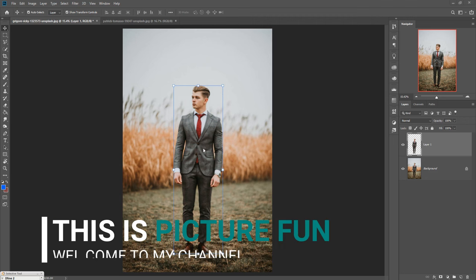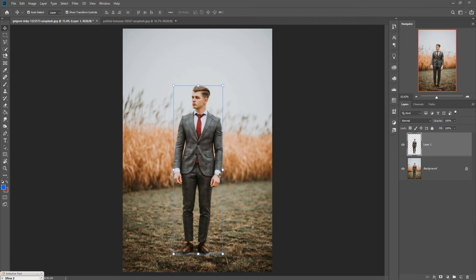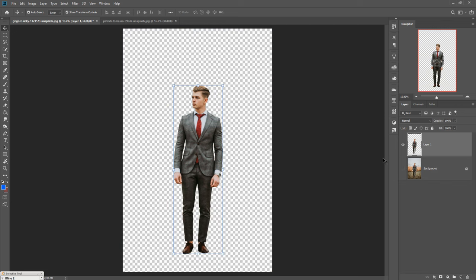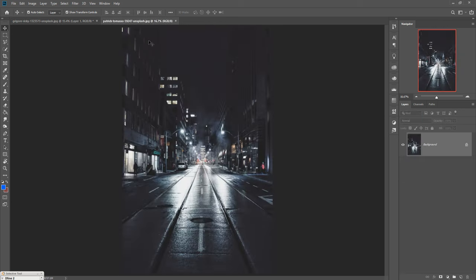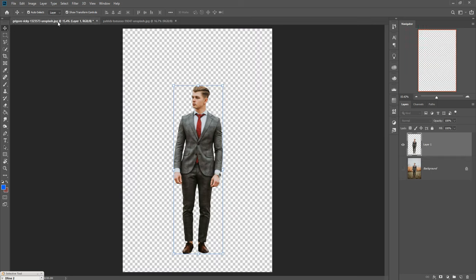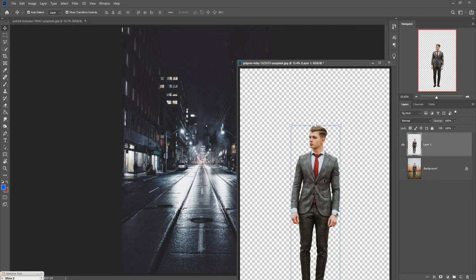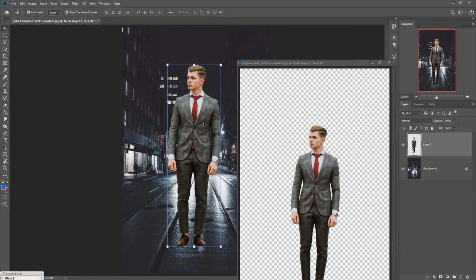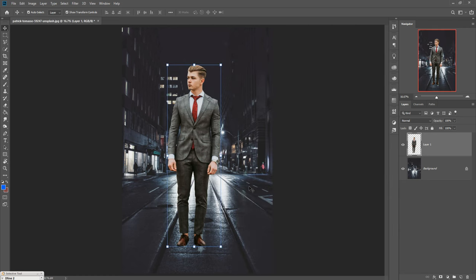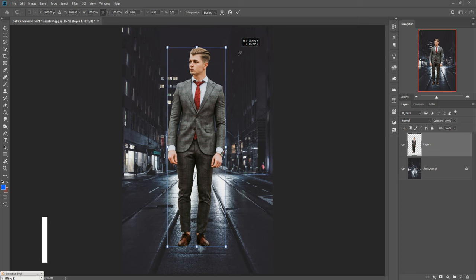This is our model image. I already selected this one using the pen tool. You can also use the quick selection tool for making selections. This one is the selected image. Now we're going to place this model in this area. Just simply drag and drop this one and resize it.